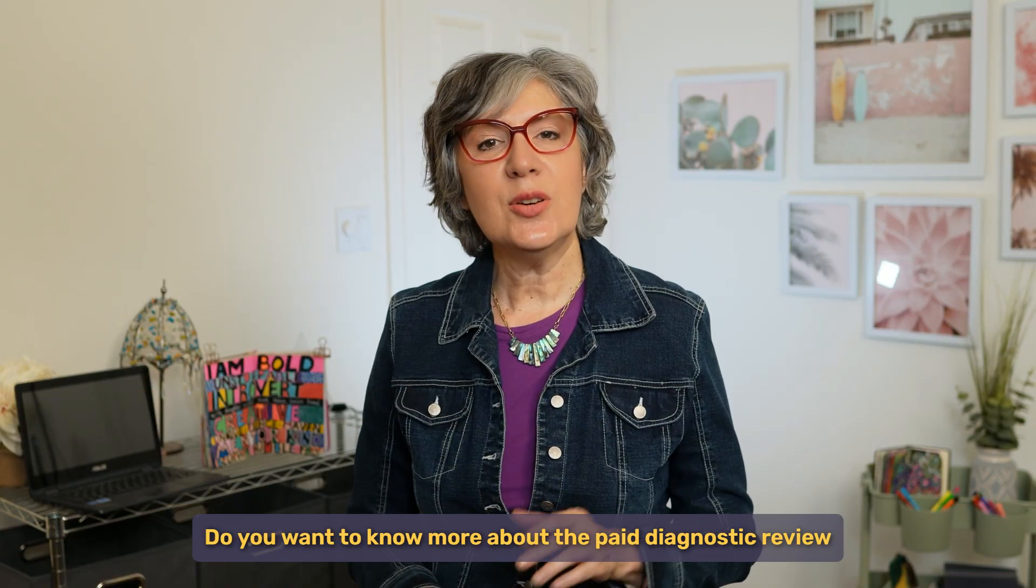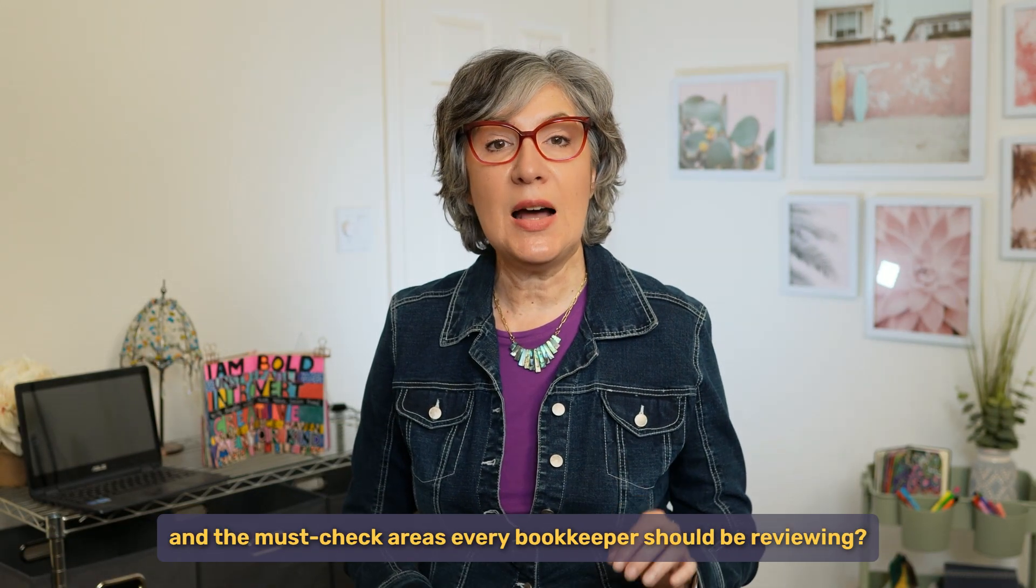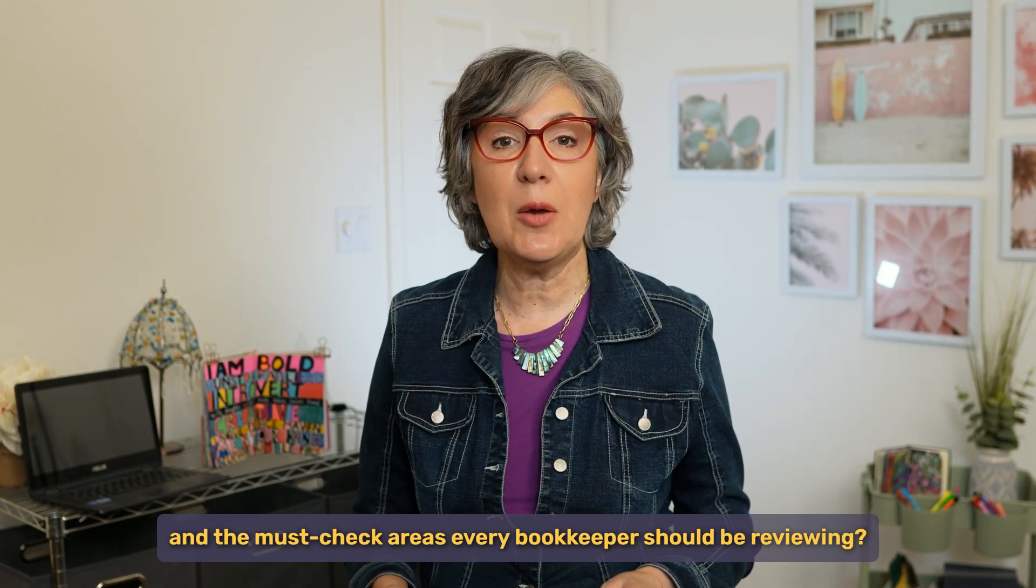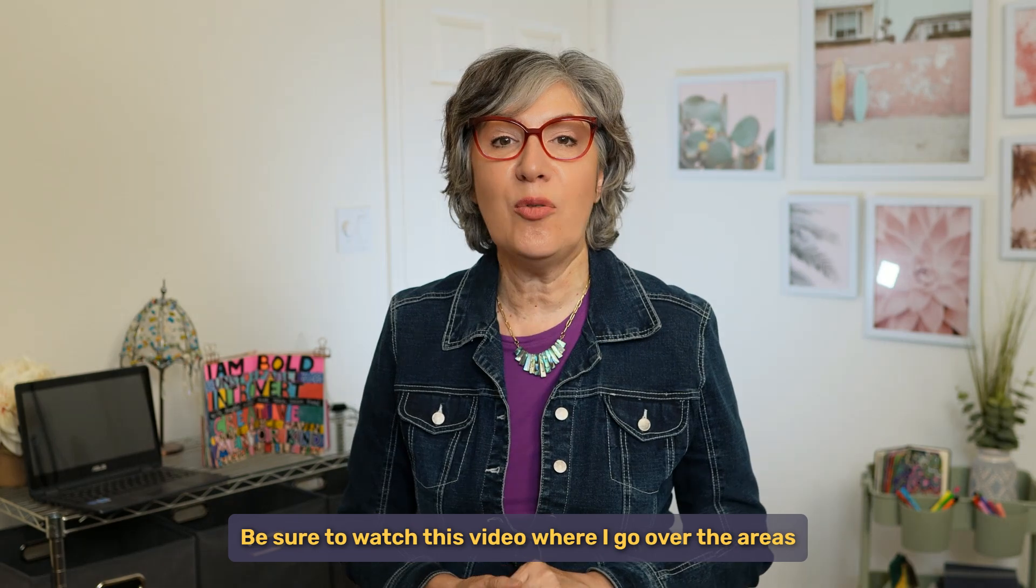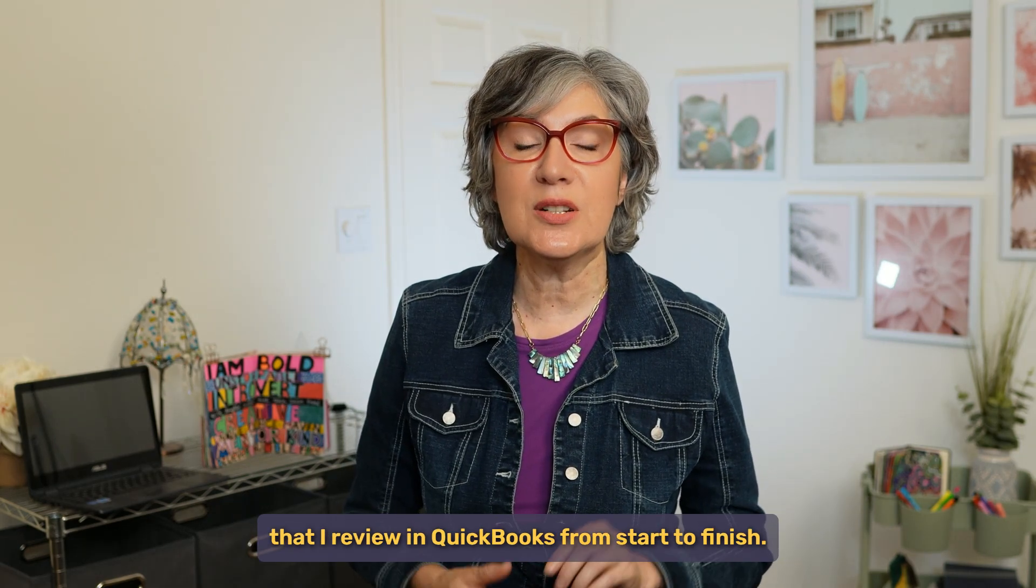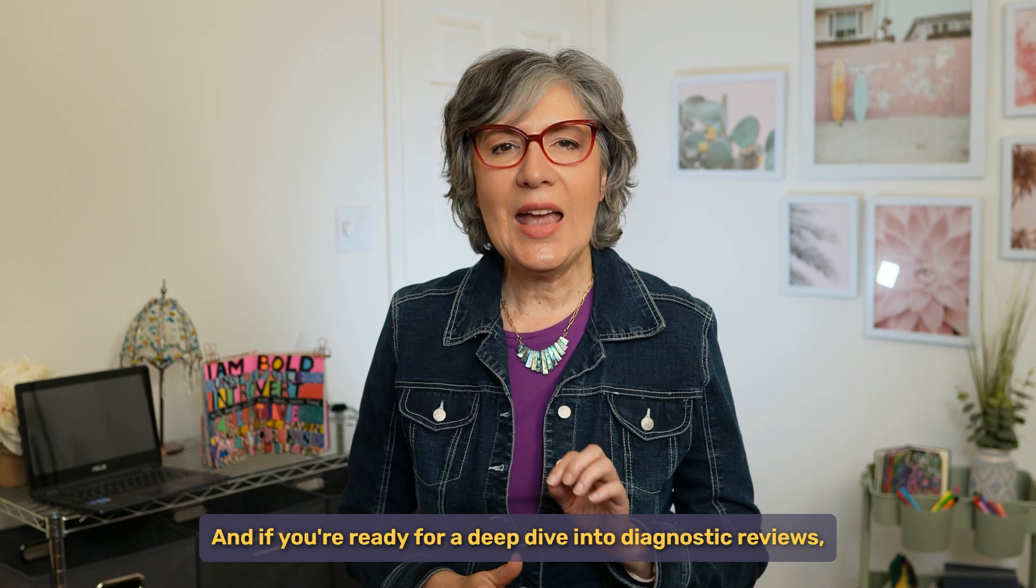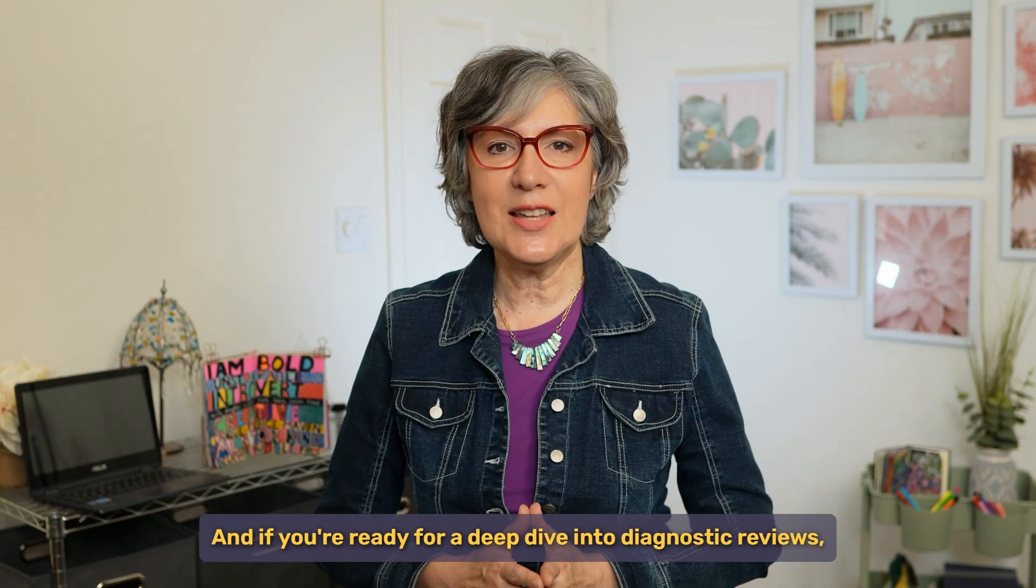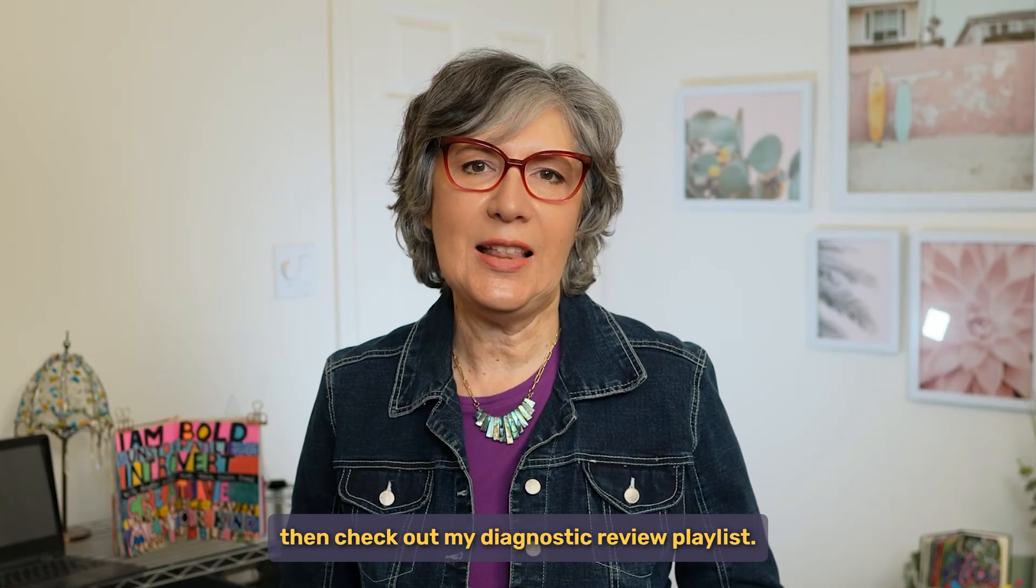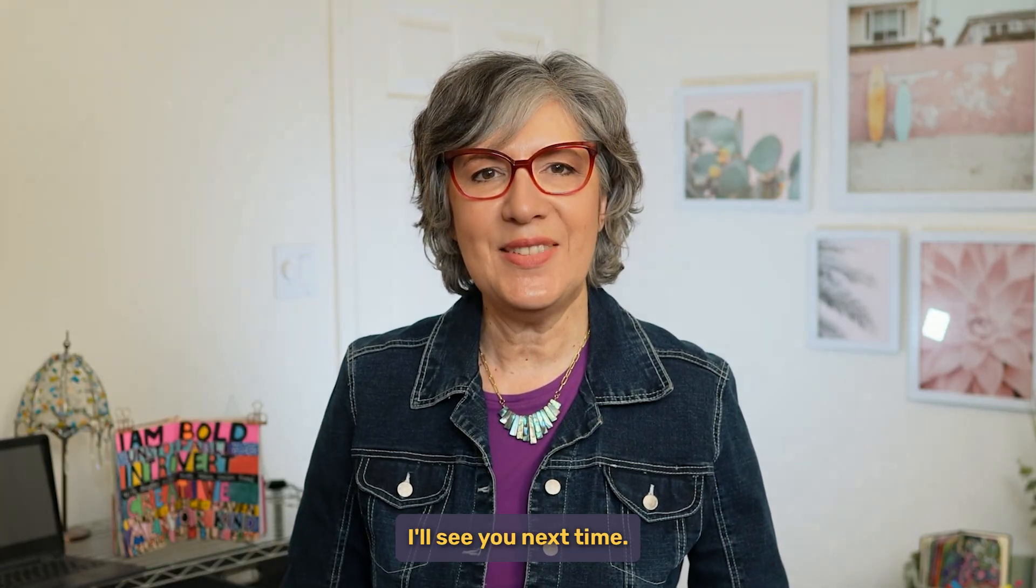Do you want to know more about the paid diagnostic review and the must-check areas every bookkeeper should be reviewing? Be sure to watch this video where I go over the areas that I review in QuickBooks from start to finish. And if you're ready for a deep dive into diagnostic reviews, then check out my diagnostic review playlist. I'll see you next time.